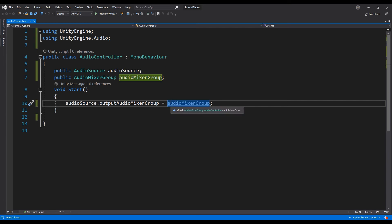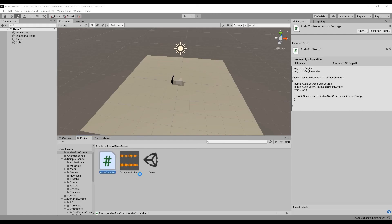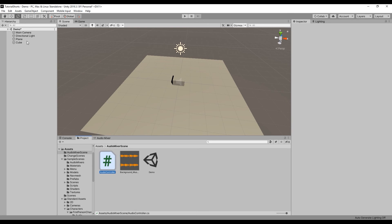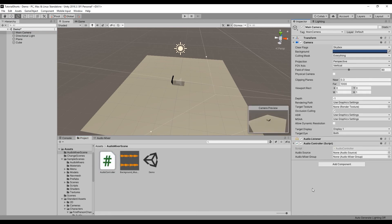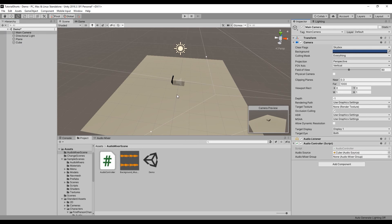Now, let's return to Unity, and I'll drag the audio controller script we wrote onto the camera. Then, I'll drag in our cube as the audio source variable, and the music mixer group into the mixer group variable.